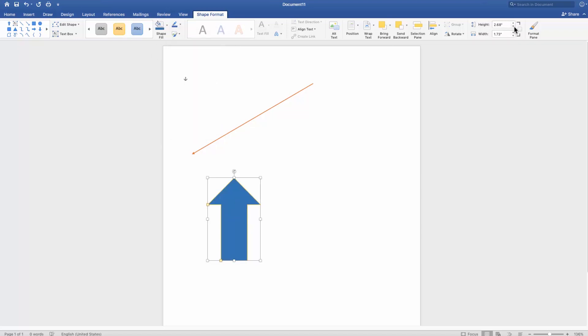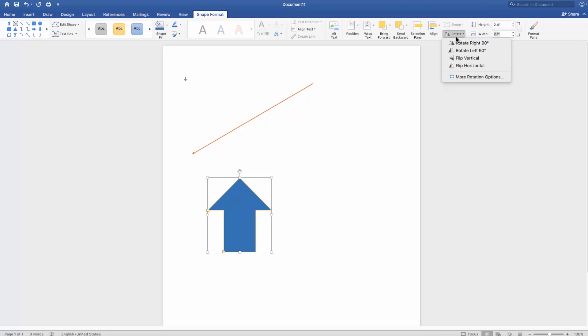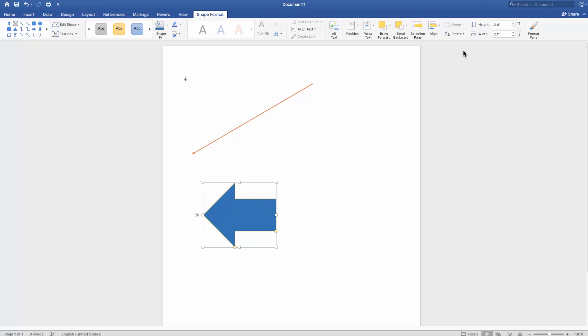If you want to change the size of the arrow, change the height and the width of the shape at the top right corner of the window. If you click on Rotate, you can rotate and flip the arrow. That's it!